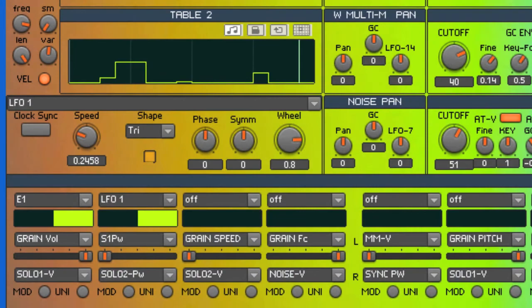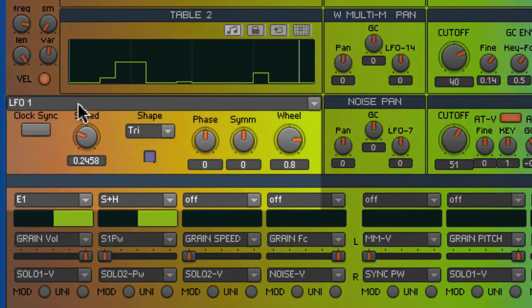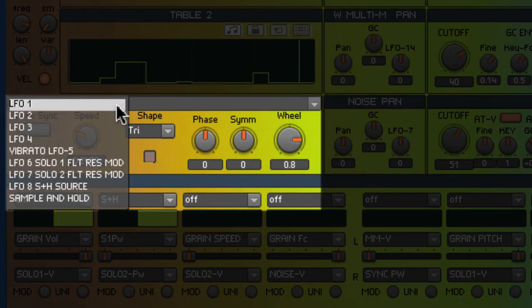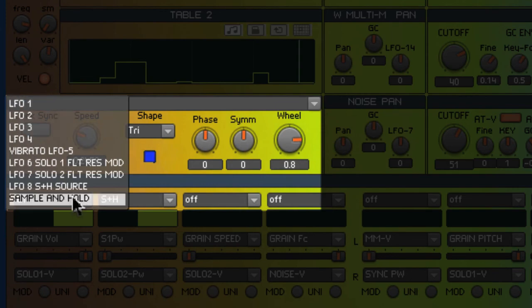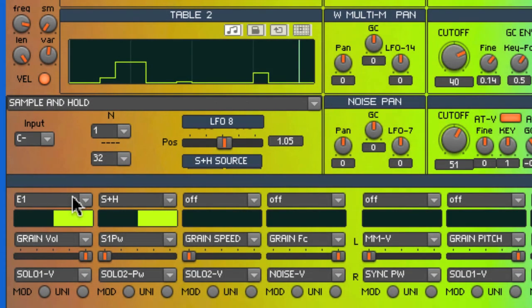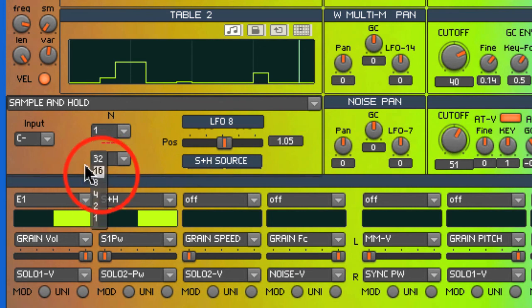Now I'd like to try a different modulation source: the Sample and Hold. The Sample and Hold is found in the LFO Stacked macro. It's usually set to run from the clock from your host, so I'm going to press Play on Logic. I'm going to set the rate of the sample and hold to 16th notes.